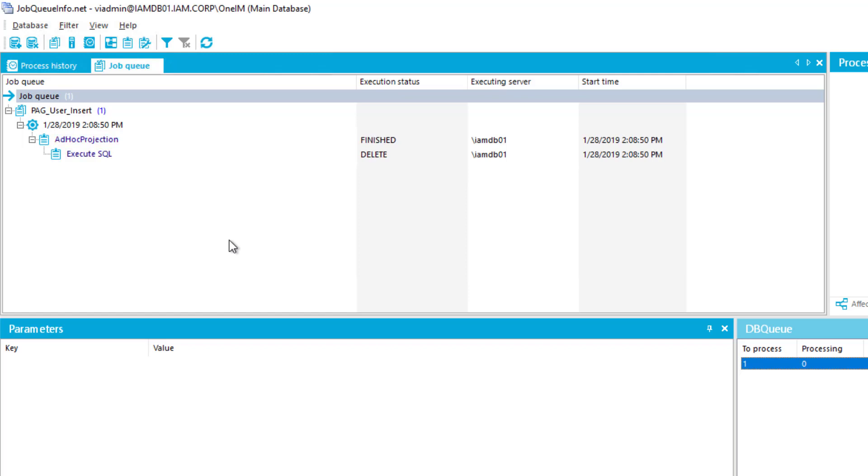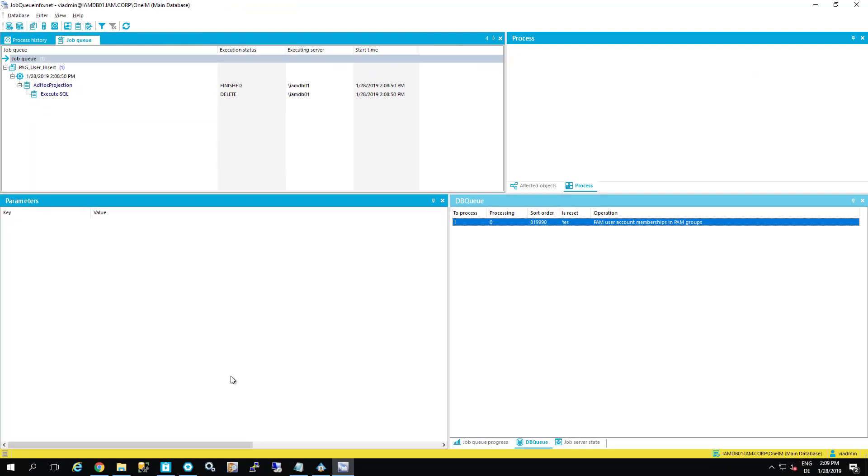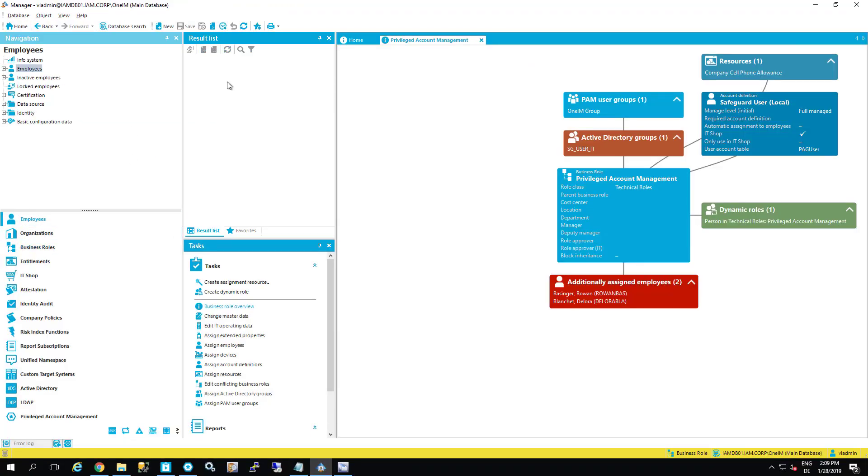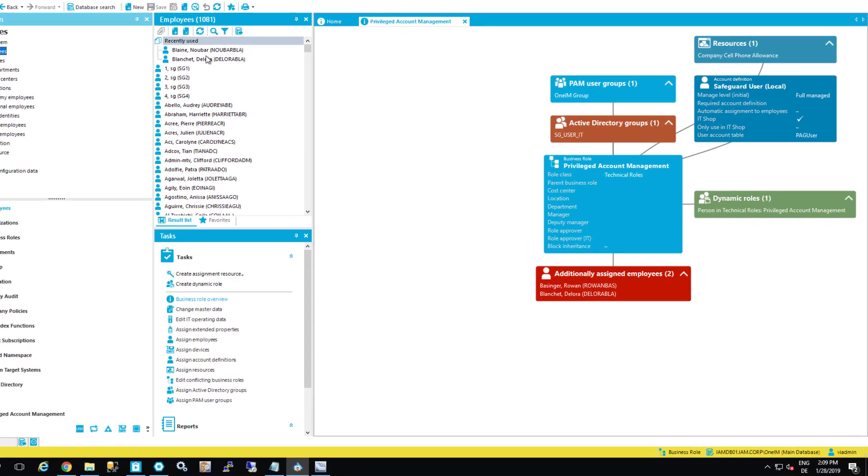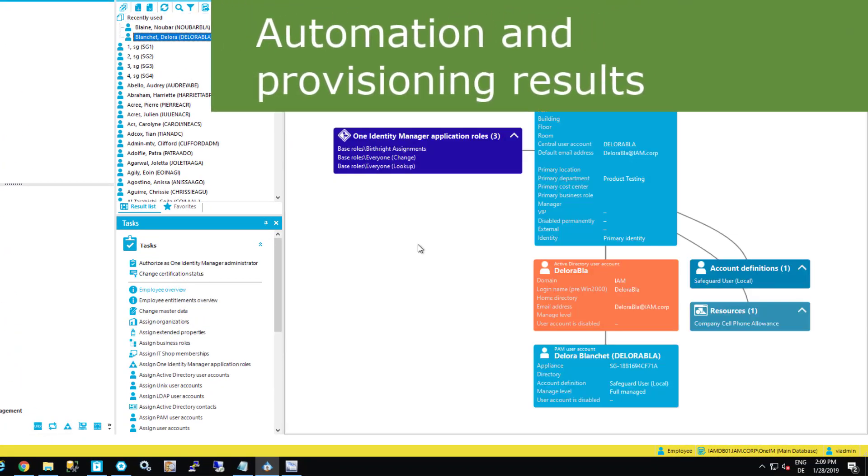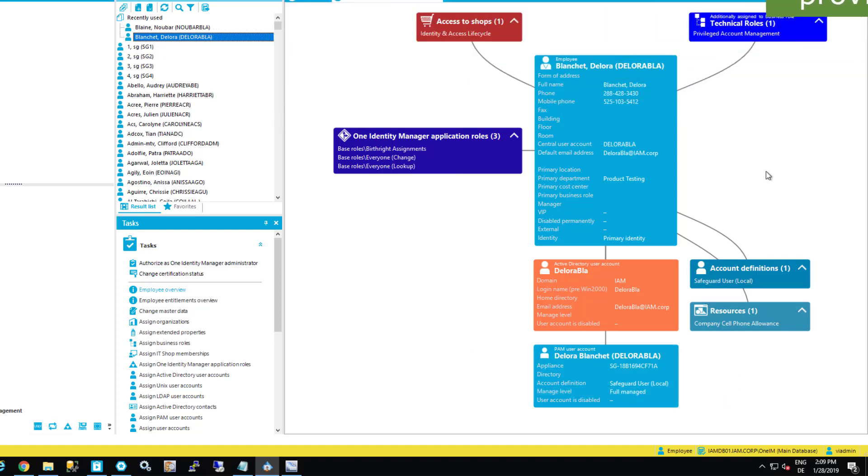And this is what the system is doing in the background. If this is done, and I step back, for example, to my person, which is Delora. Here we are. Then you can see that Delora is now fully equipped with a lot more resources than she had before. There is a technical role assignment.